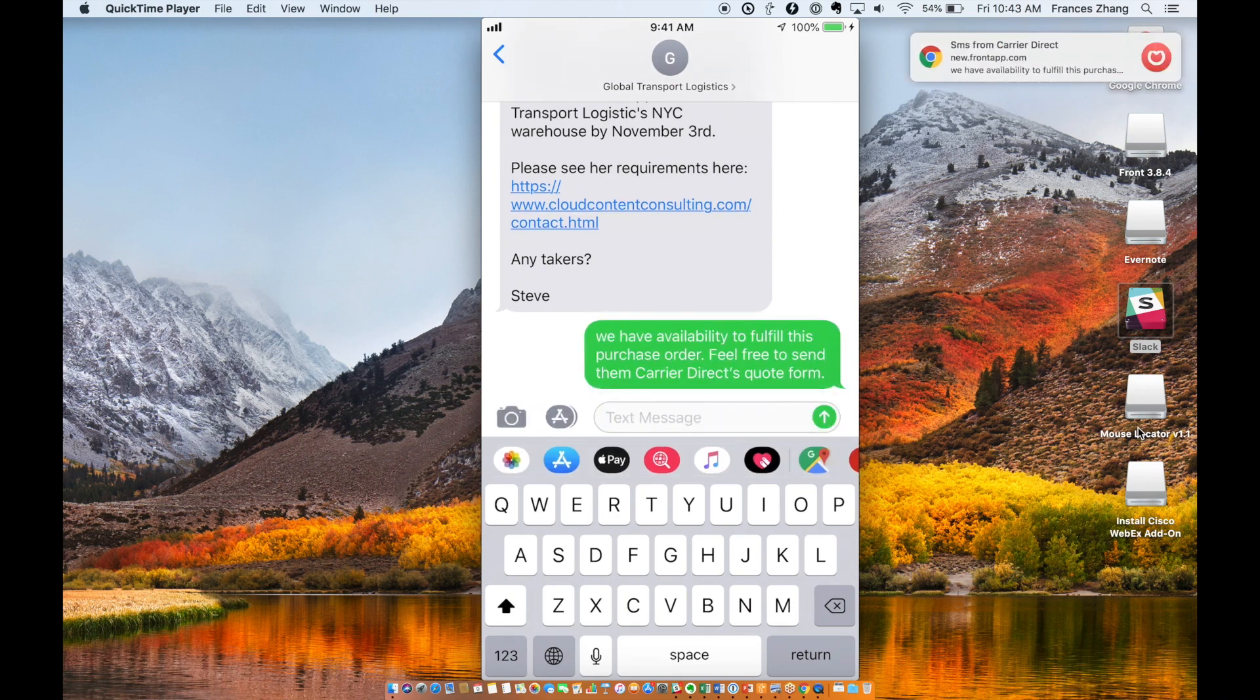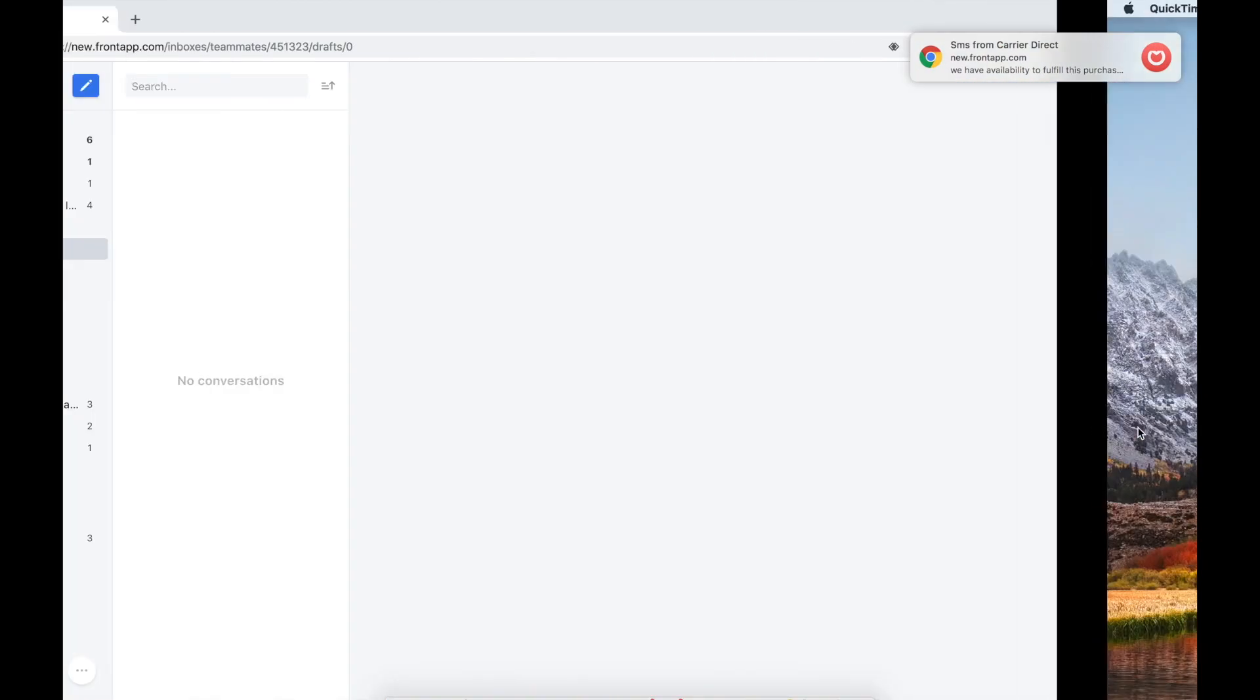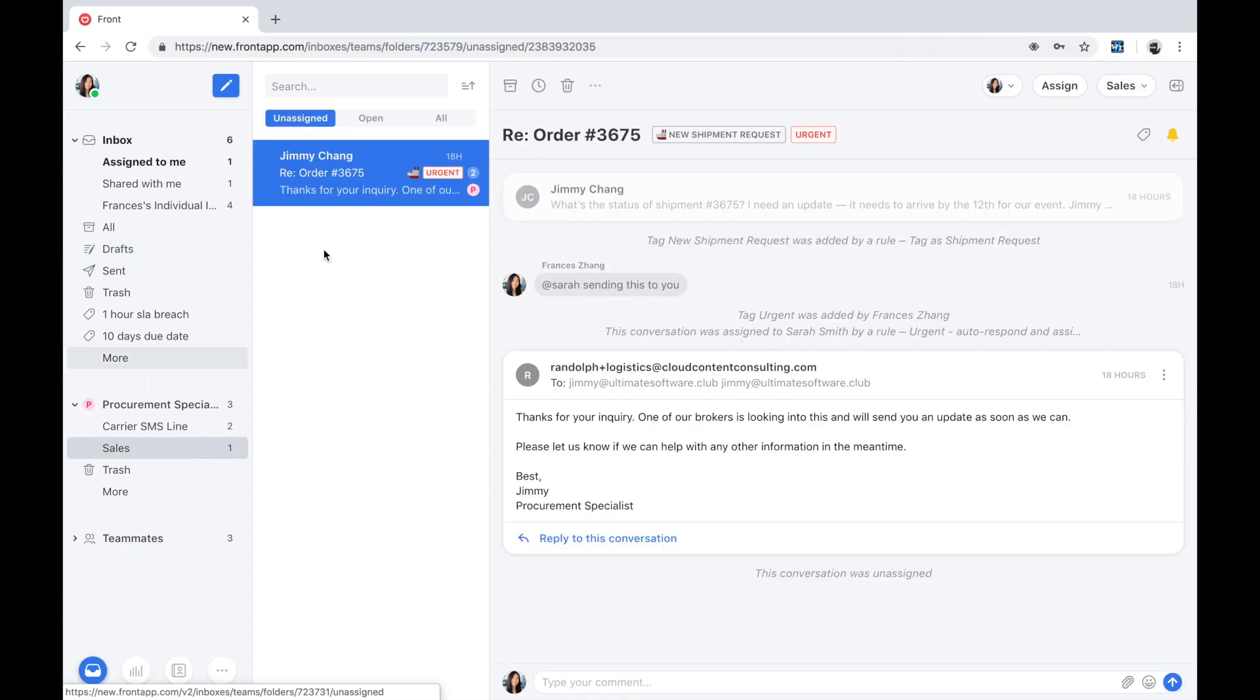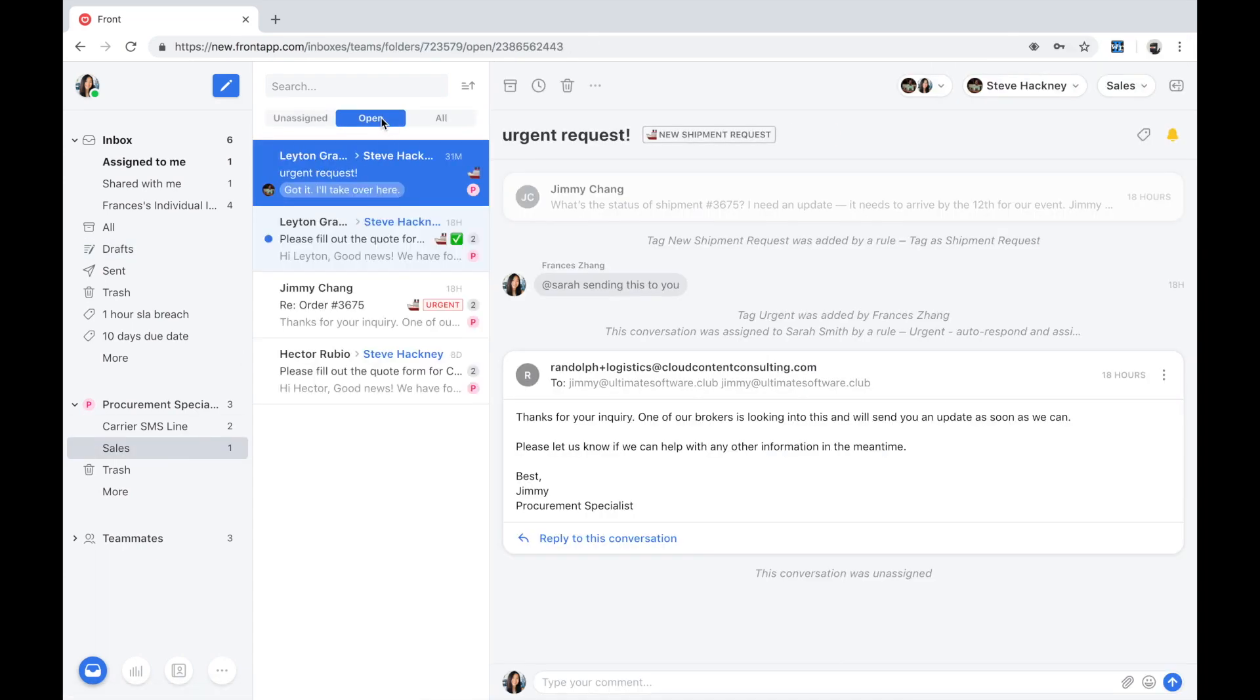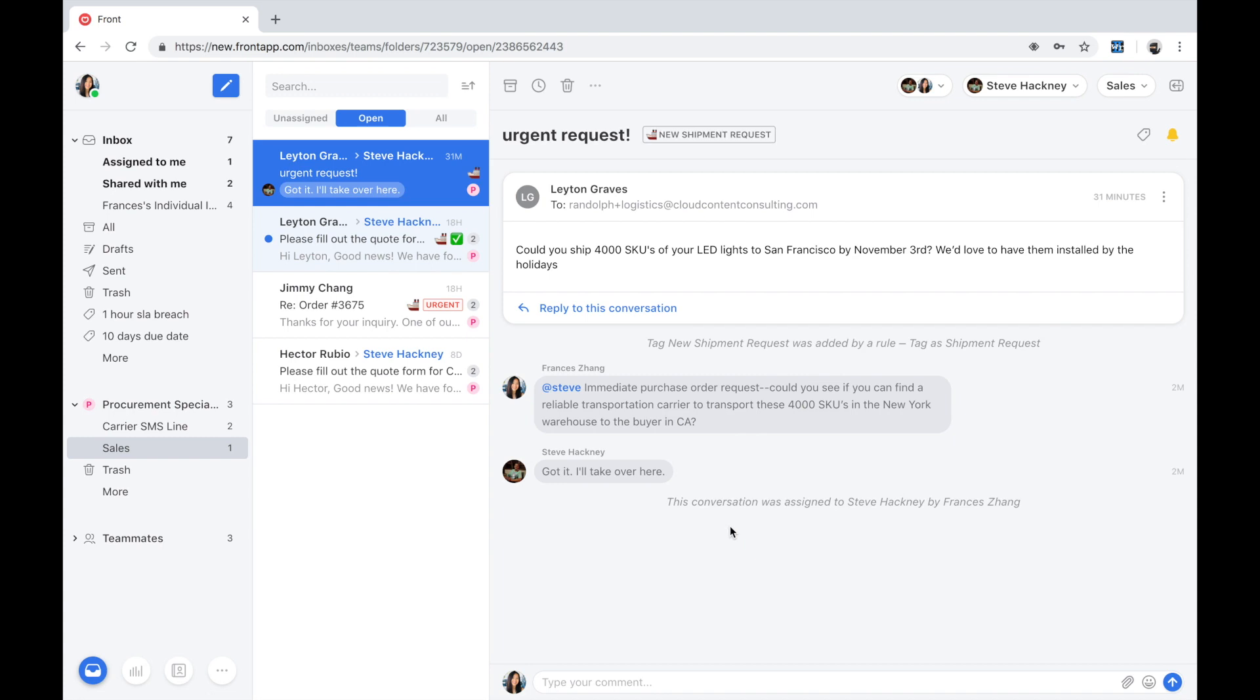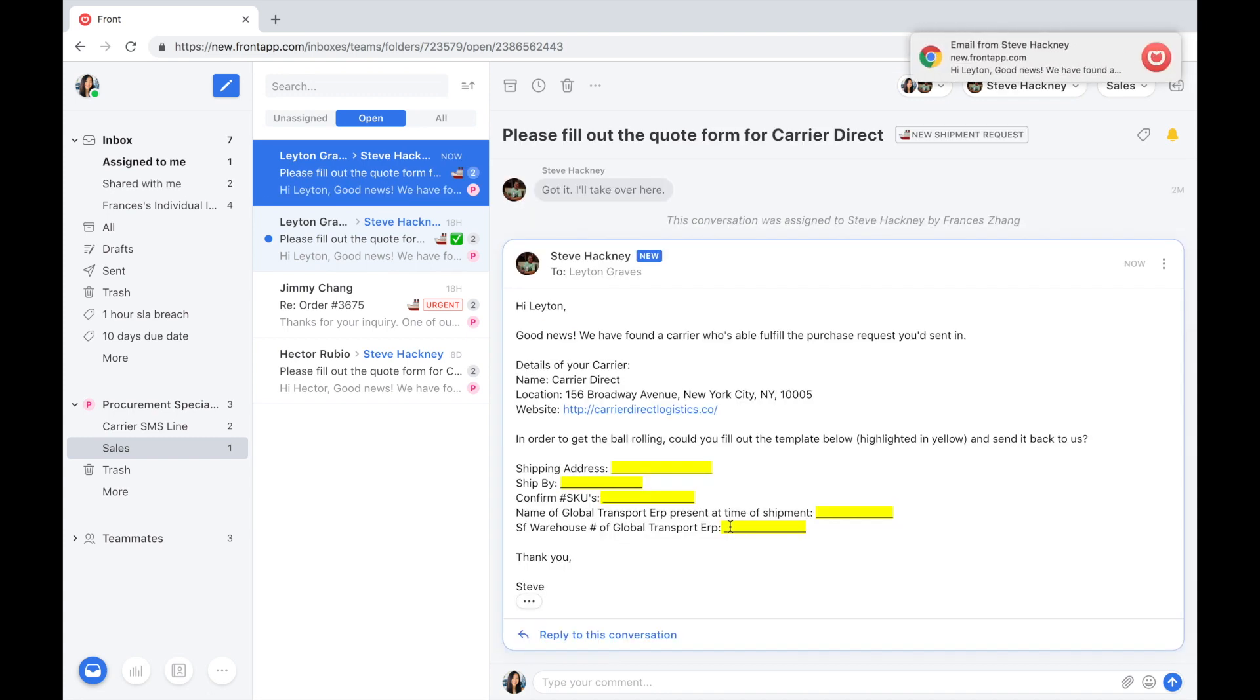Steve is now going to close the loop, reply back to Layton, and share with her the good news that they're able to fulfill her request. It looks like Steve is already on it. He uses a canned response to insert Carrier Direct's quote form right into the reply.